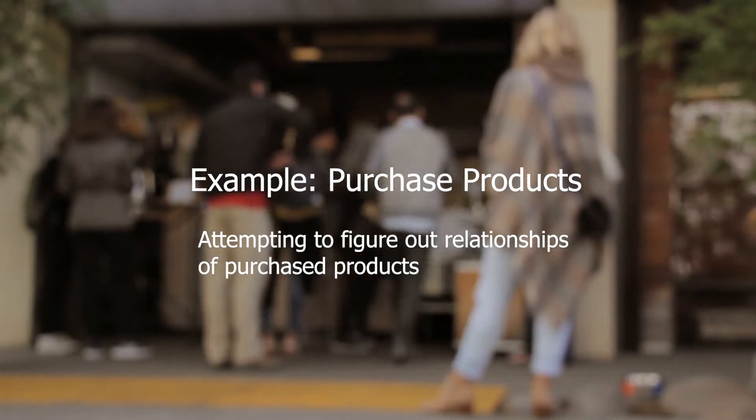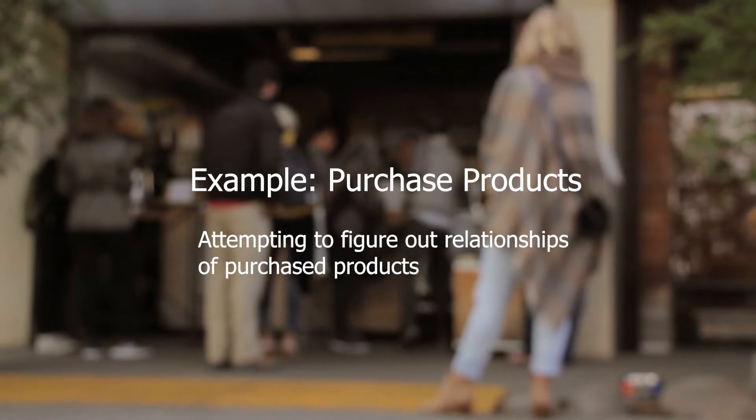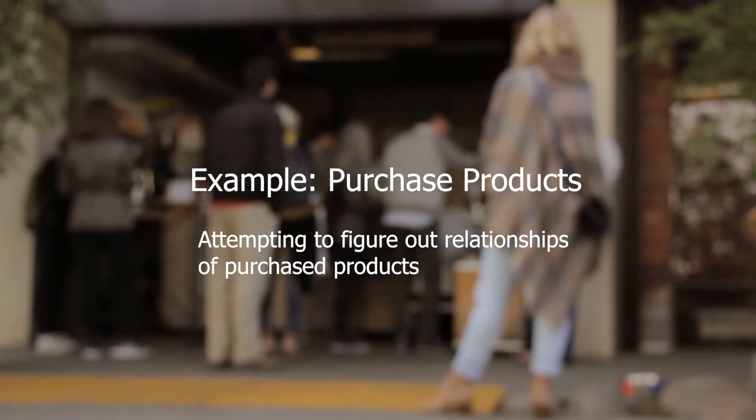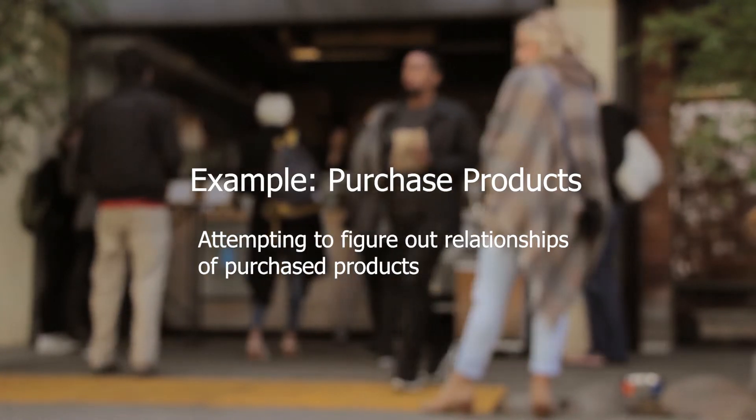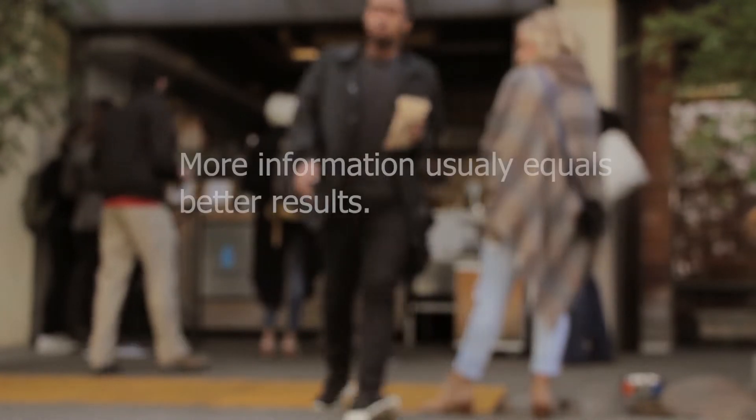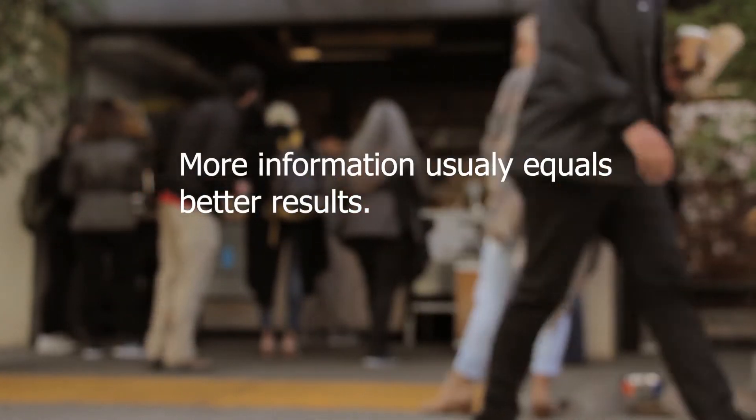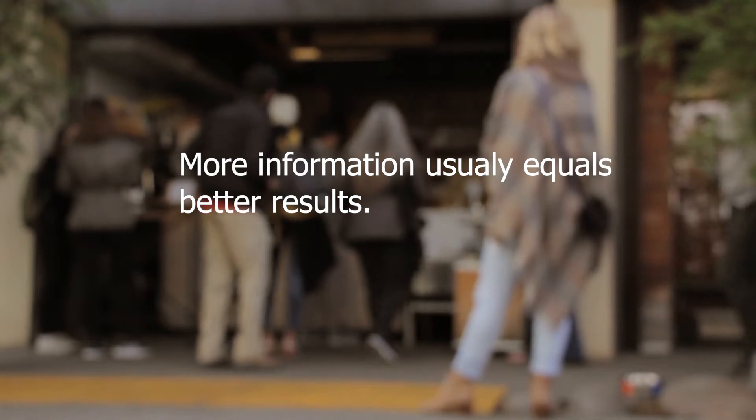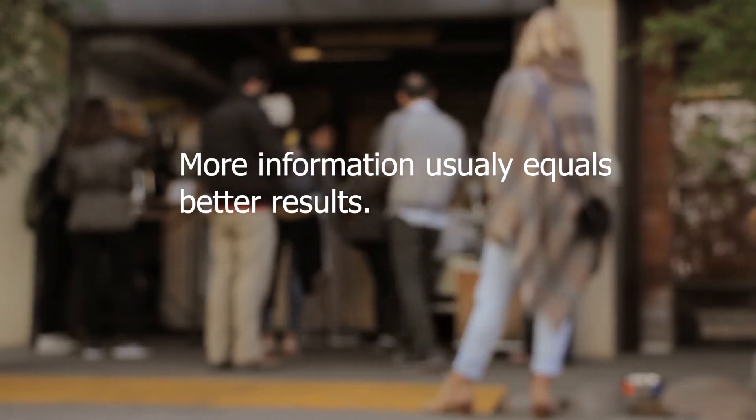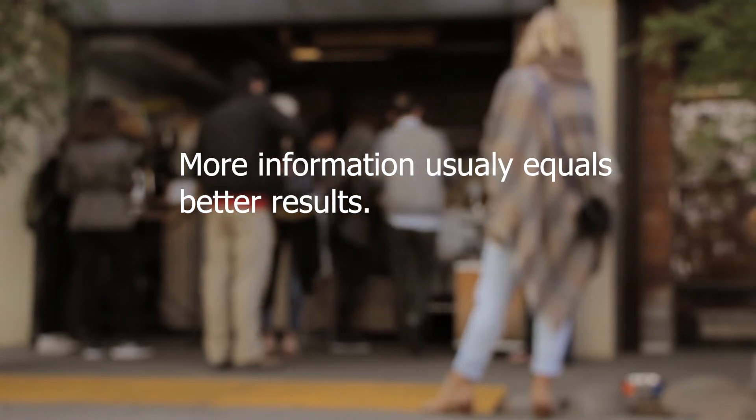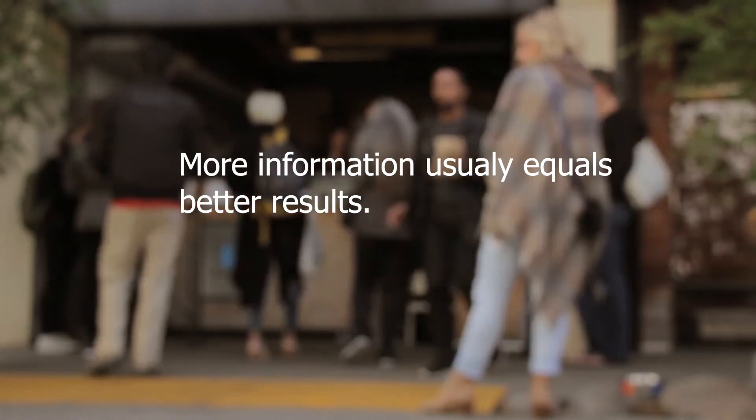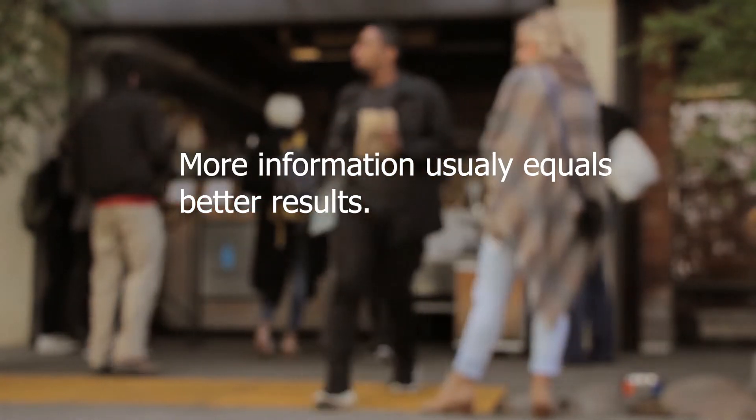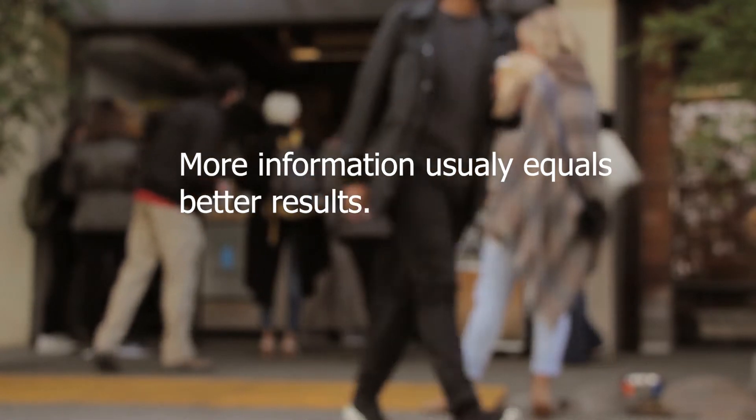The algorithm basically will sort out between information that is less relevant and information that has better relationship with other information. The more information the algorithm gets to train, the more similarities we will be able to find in these relationships.